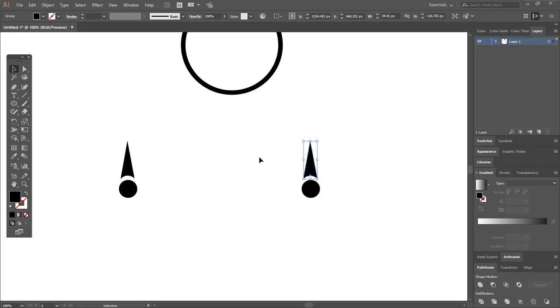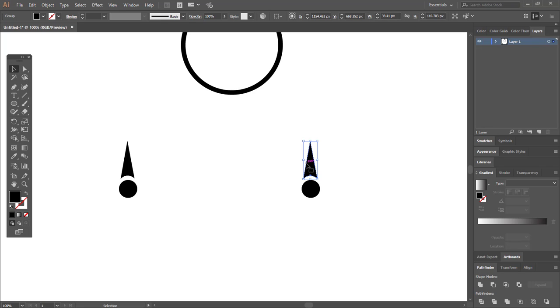Hi everyone, Jamshed Raza is here with a new tutorial. In this tutorial we're going to learn how to duplicate objects around a circle. We have two methods and we're going to apply both methods. I'll show you how quickly and easily you will learn these methods.